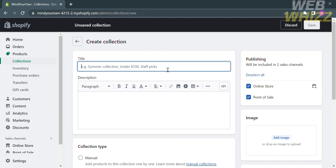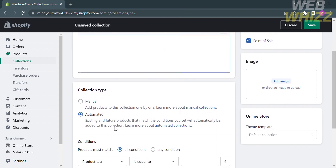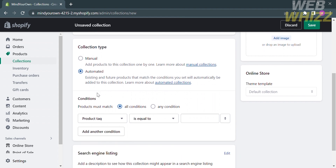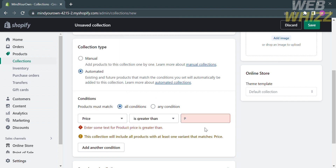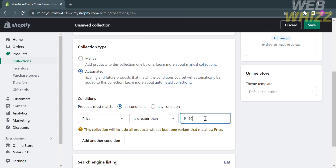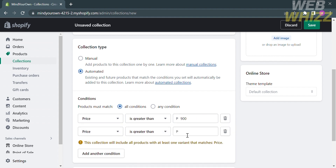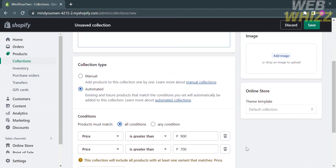Under Create Collection, you can customize the title and write a short description. Scroll down and under Collection Type, select Automated. Under Conditions, you can choose product title, product type, price, and more. I'm going to choose price, which is greater than, and enter the amount. You can also add another condition by clicking Add Another Condition. After customizing the conditions, click the Save button.